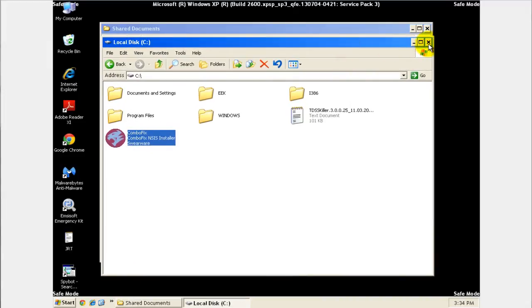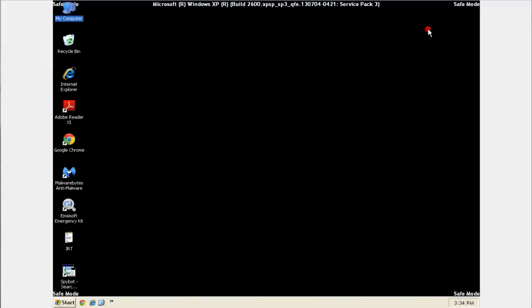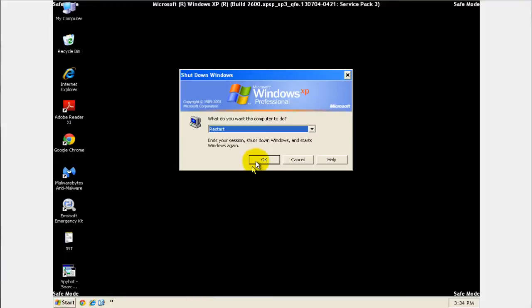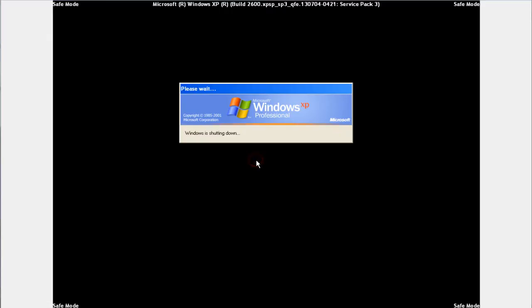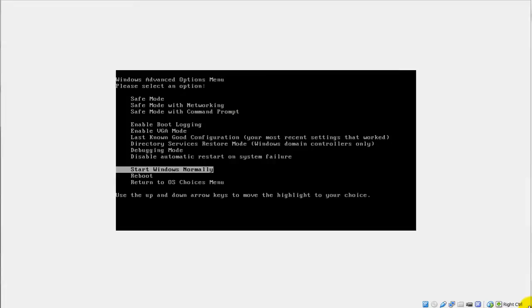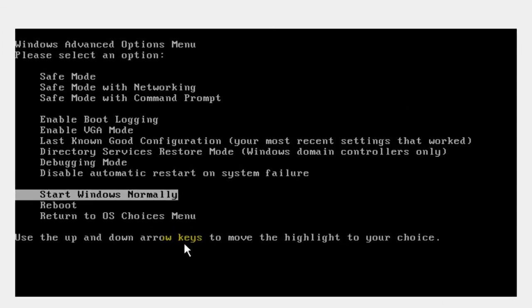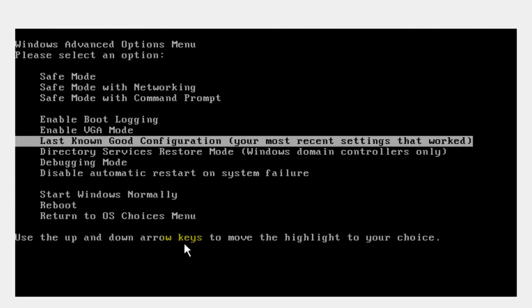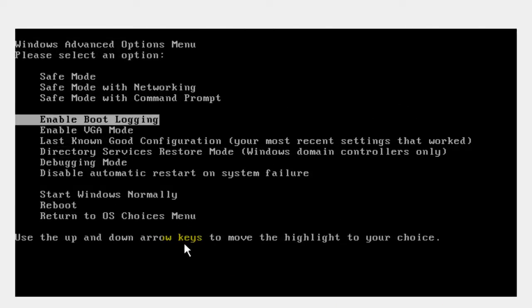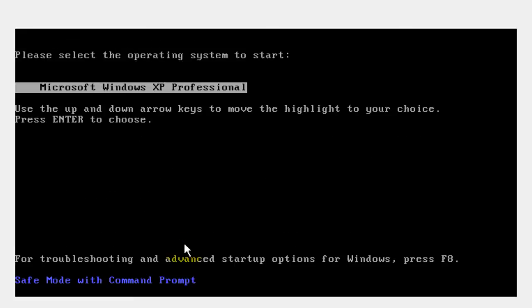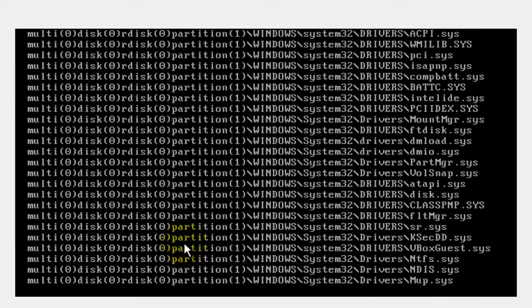We're basically going to restart the computer in what's called safe mode with command prompt. So restart the computer. When it comes up and you're starting in safe mode, you want to choose safe mode with command prompt. Click on that, click yes and just keep on going.